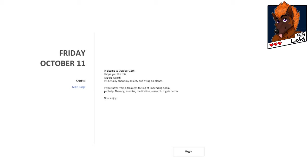It's actually about my anxiety and flying on planes. If you suffer from a frequent feeling of impending doom, get help. Therapy. Exercise. Medication. Research. It gets better. Now, enjoy.